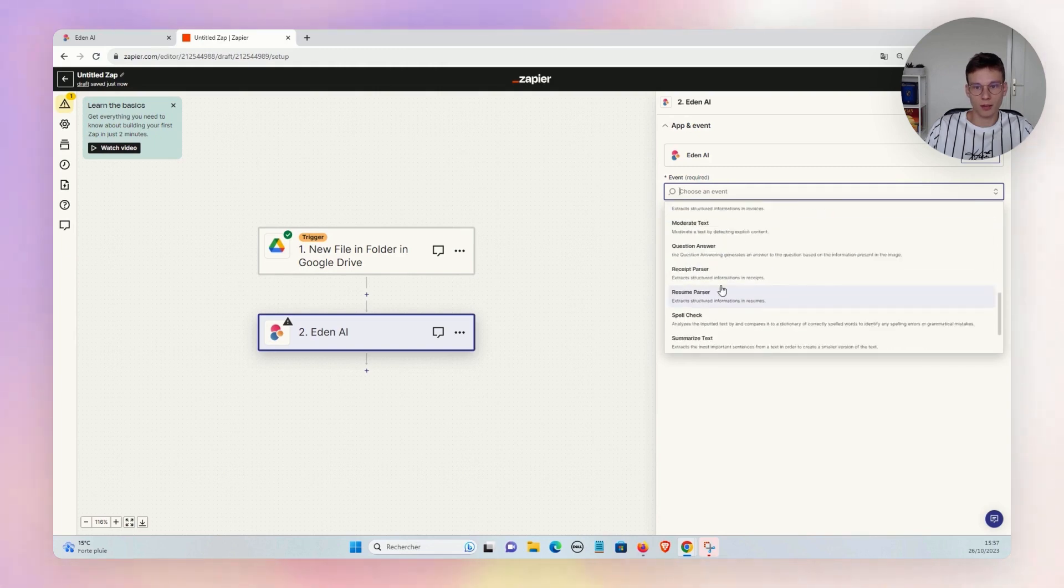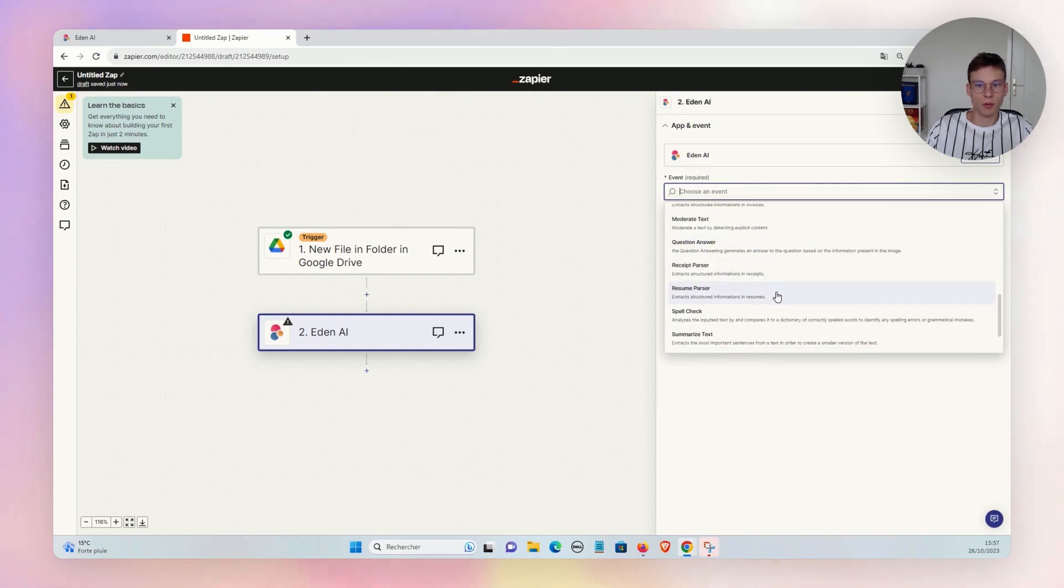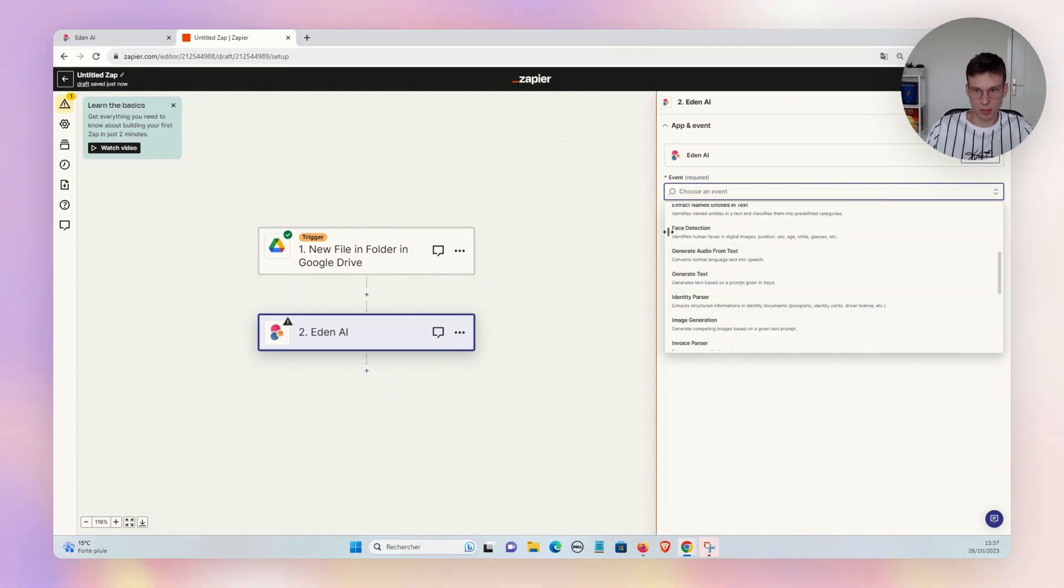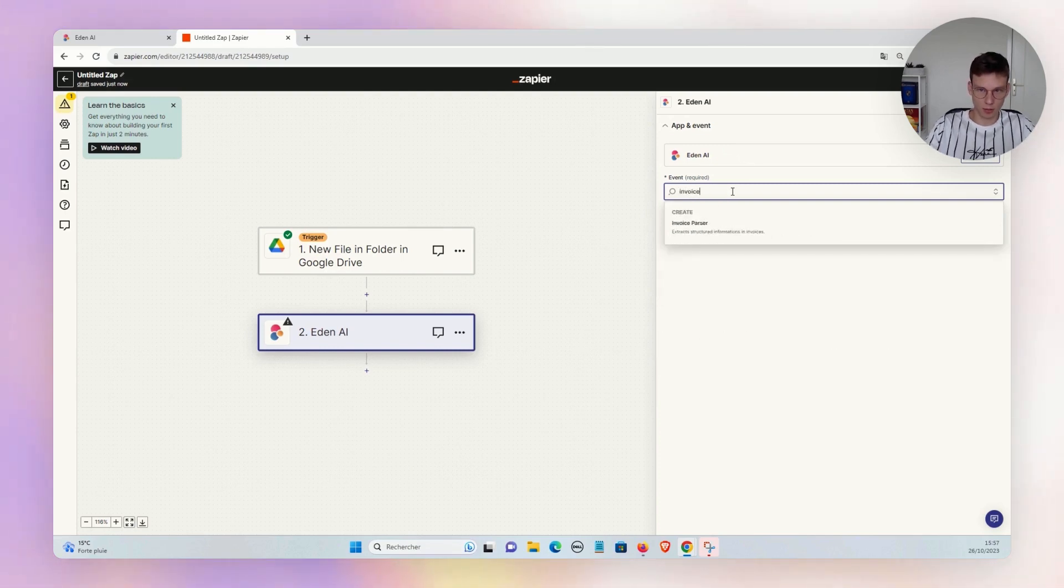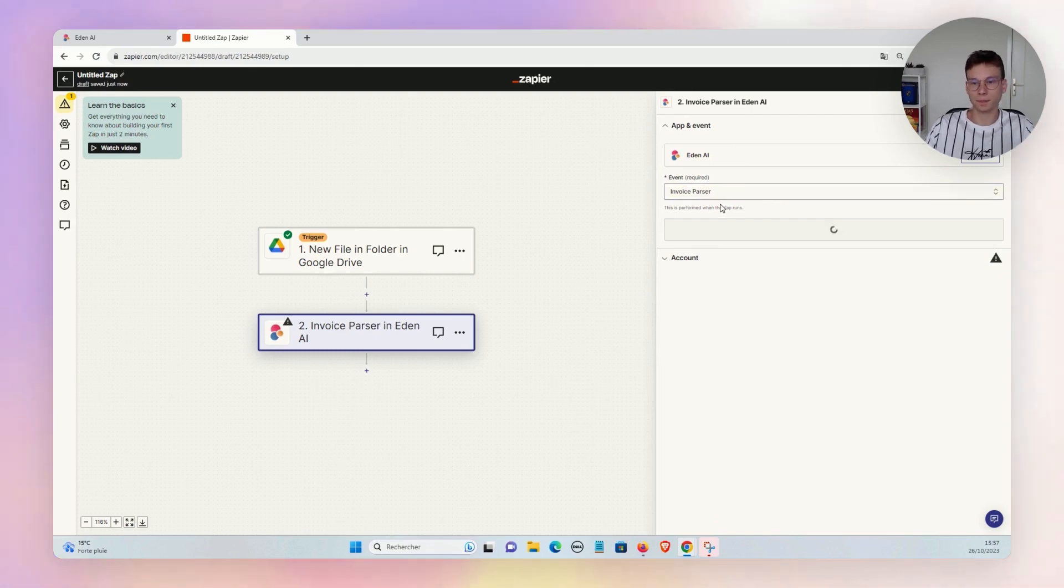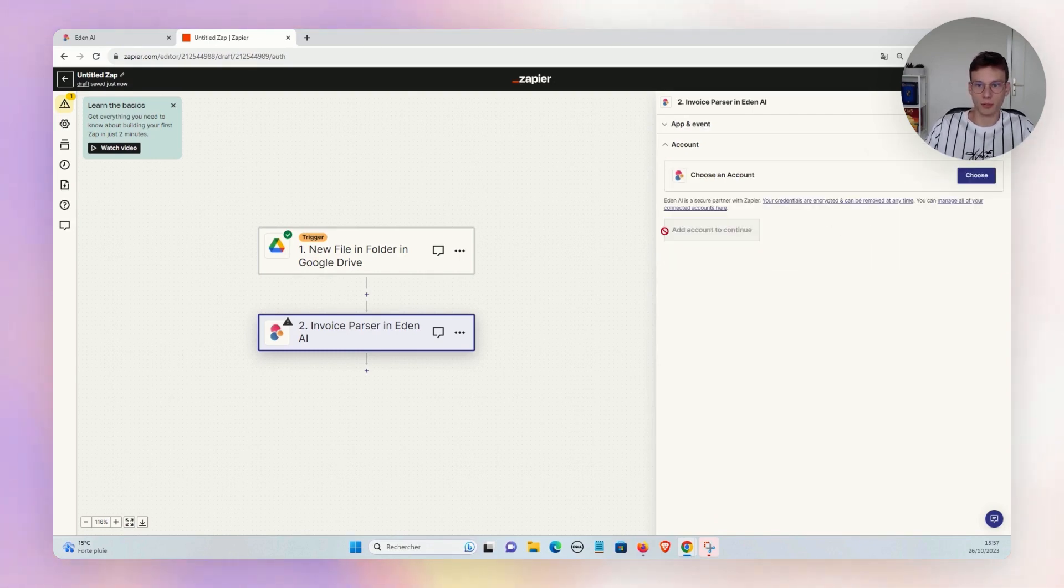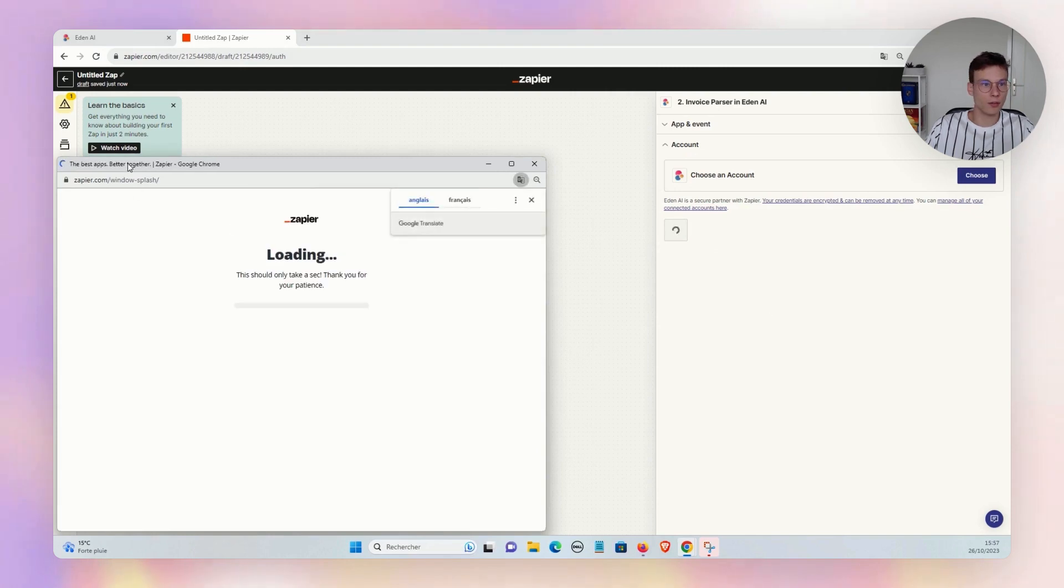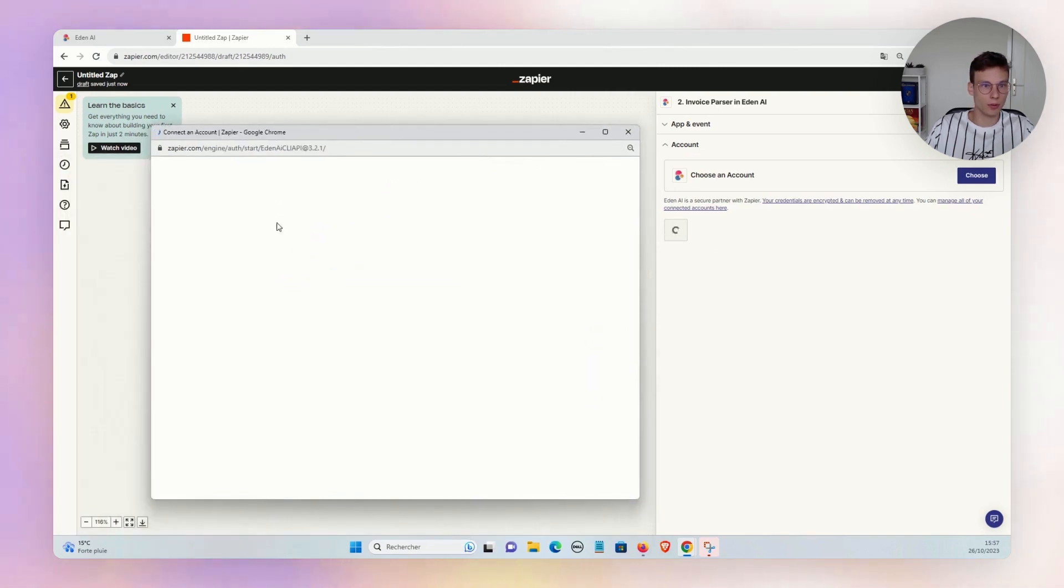We have document parsing for invoices, resumes, receipts, and some image and generation events also. We will choose for the demo the invoice parser. And now we will have to connect our EdnAI account. Very easy—we just create a new connection.